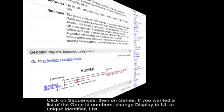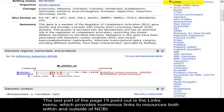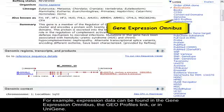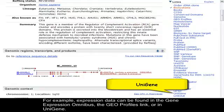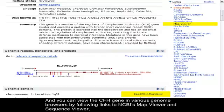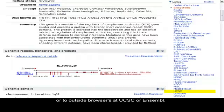The last part of the page I'll point out is the Links menu, which provides numerous links to resources both within and outside of NCBI. For example, expression data can be found in the Gene Expression Omnibus, the GEO Profiles link, or in UniGene. And you can view the CFH gene in various genome browsers by following links to NCBI's Map Viewer and Sequence Viewer, or to outside browsers at UCSC or Ensembl.